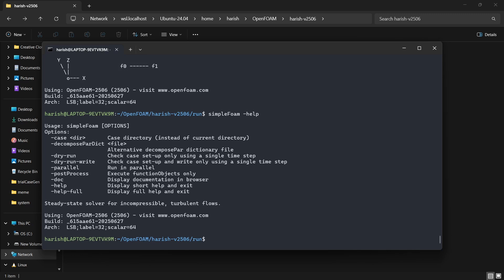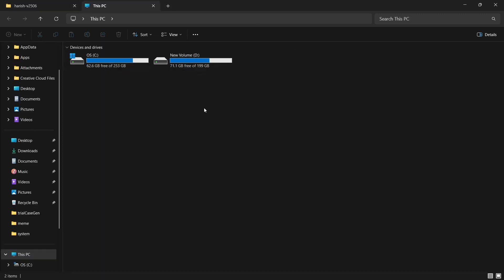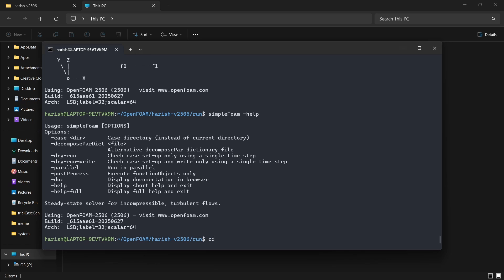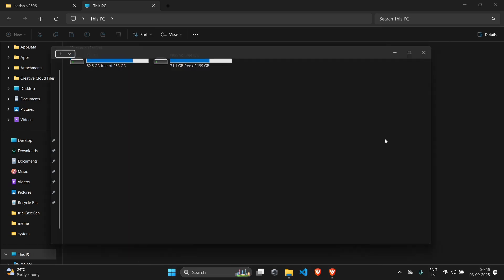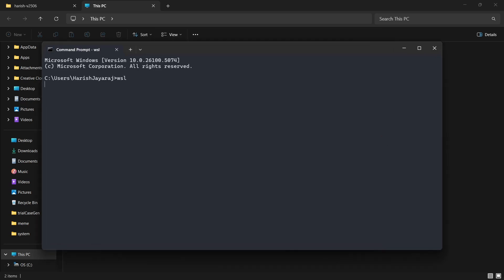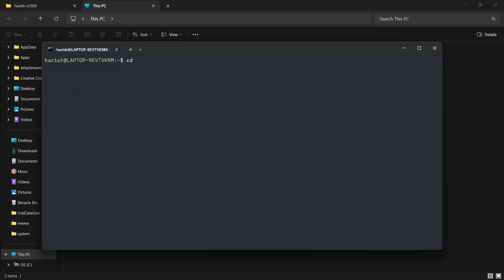Now, how do you access your D drive or C drive from WSL? To enter your D drive, type: cd /mnt/d/ and you will be inside your D drive. From there you can navigate to any folder — for example, if you have an OpenFOAM case downloaded there, you can access and run it directly.